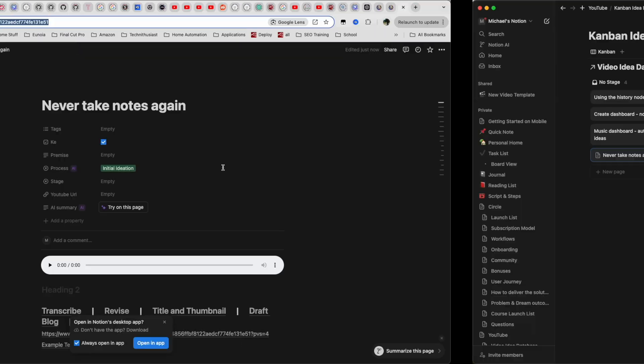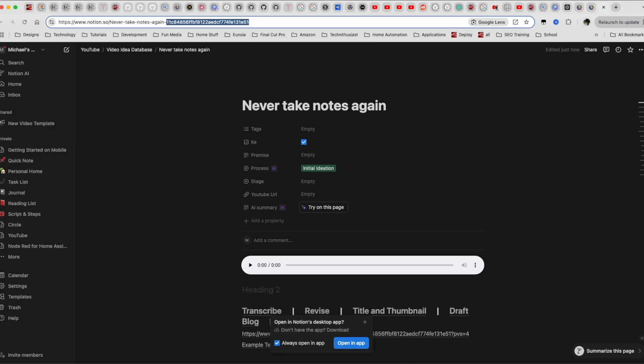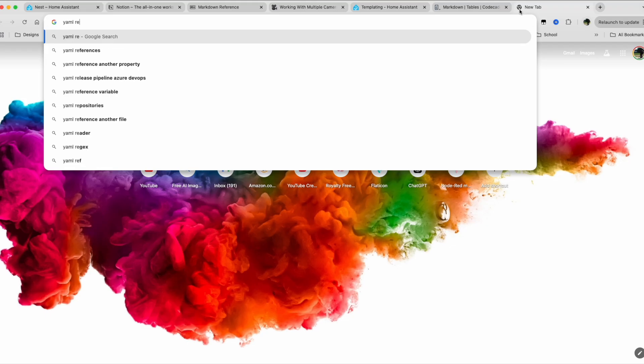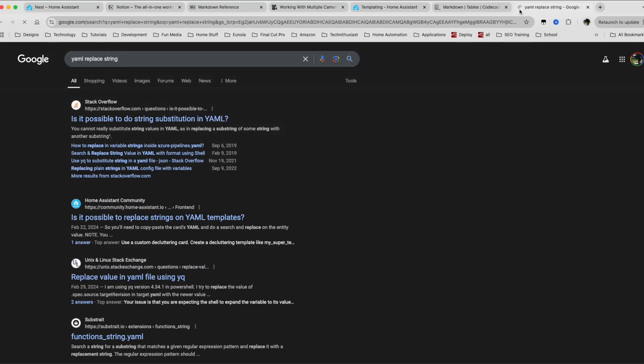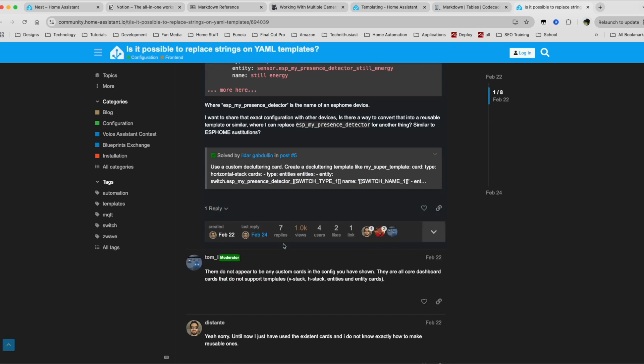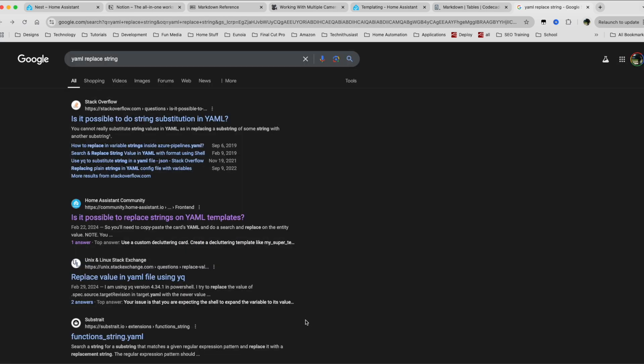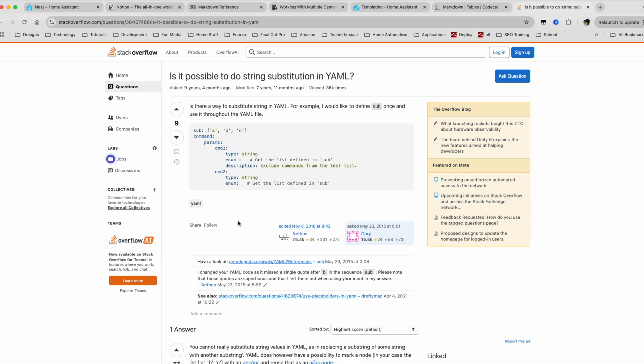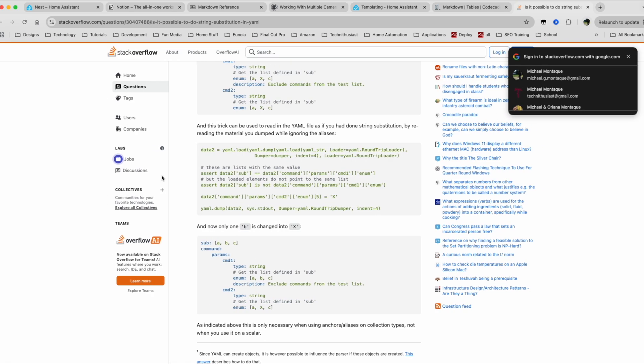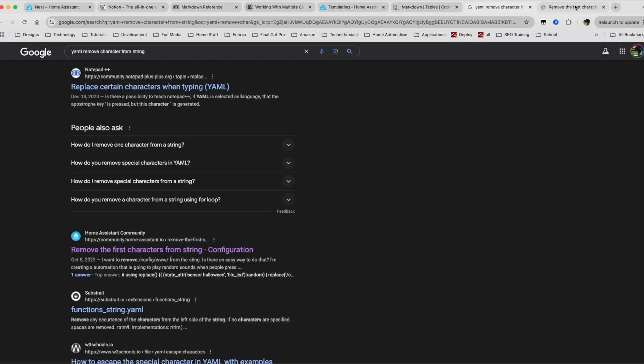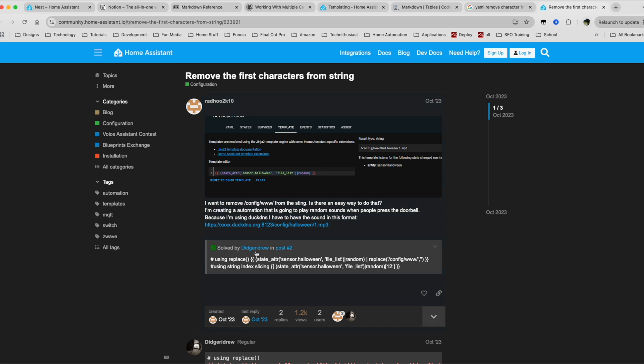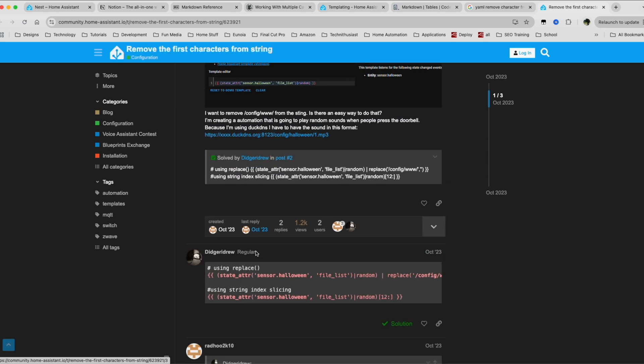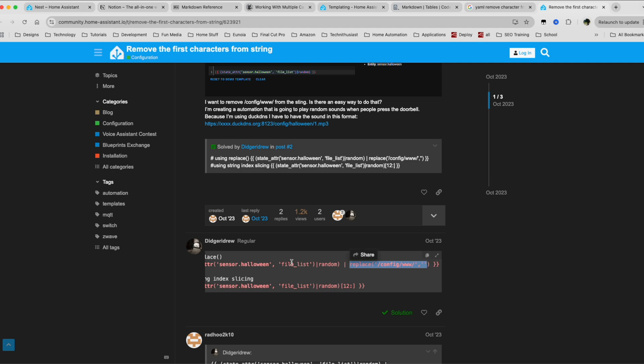You know what? Let's try it with YAML. Replace string. So let's see what is here. Nope, not what I need. Okay. Maybe not this. Let's see what's here. Okay. So we have a replace function. Let's try it out here.